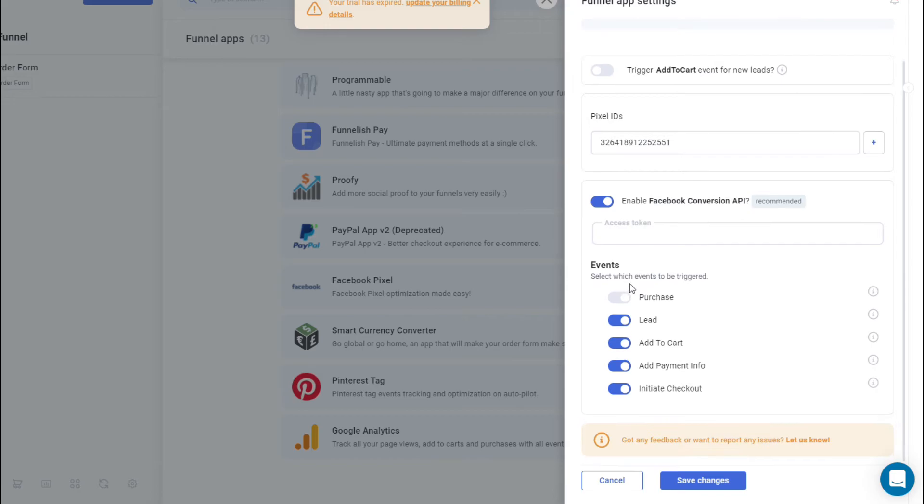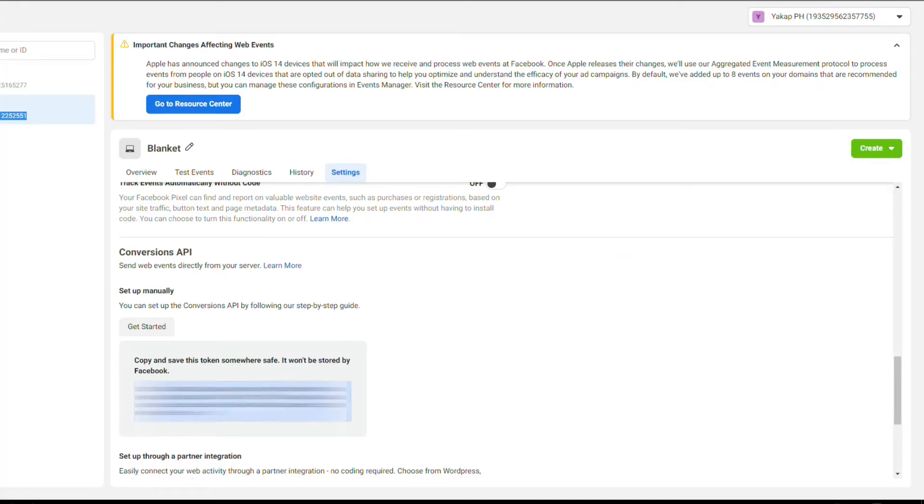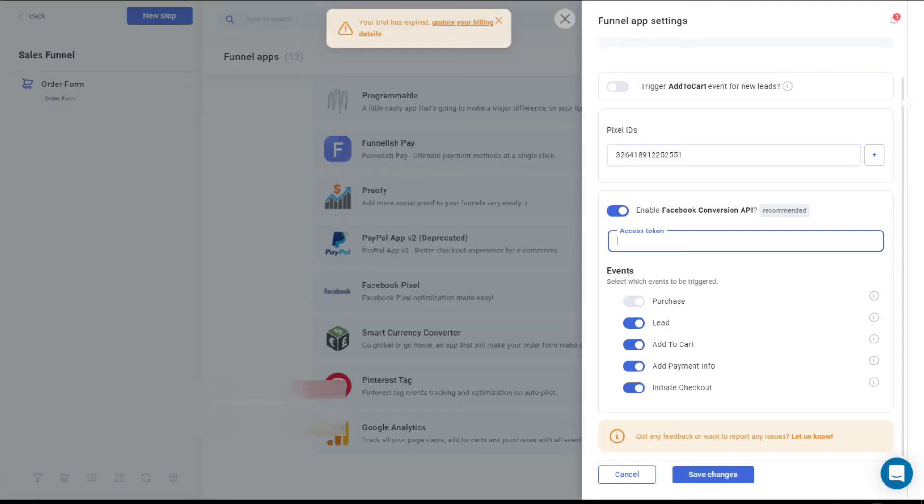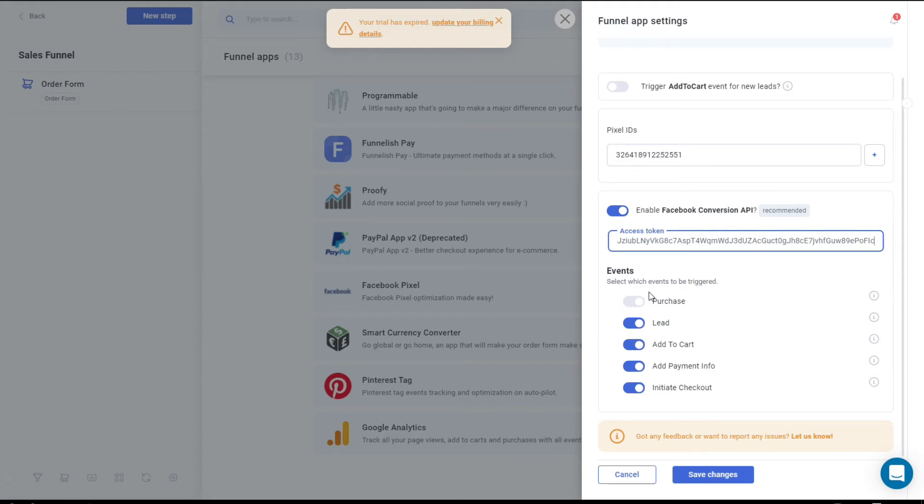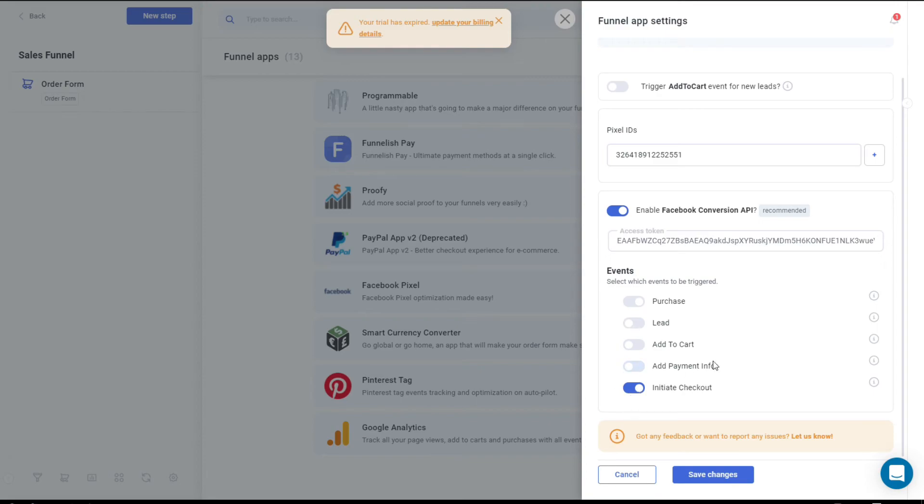For the access token, let's go back to your Events Manager, copy that again, go back to your funnels and paste it right there. Now for the events, just enable which one is necessary to your needs. You can just disable that, disable that, disable that, leave that on. After you've done with all the changes that you need, just click on Save Changes on the bottom and that's it.